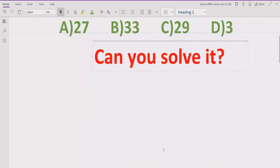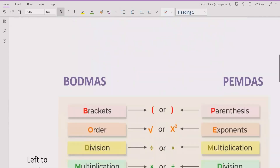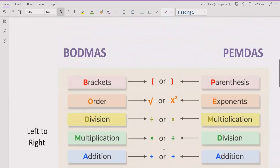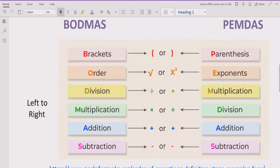Now let's move towards what is the BODMAS and PEMDAS method. As you can see on the screen, these are the basic rules which we apply to solve any arithmetic expression.